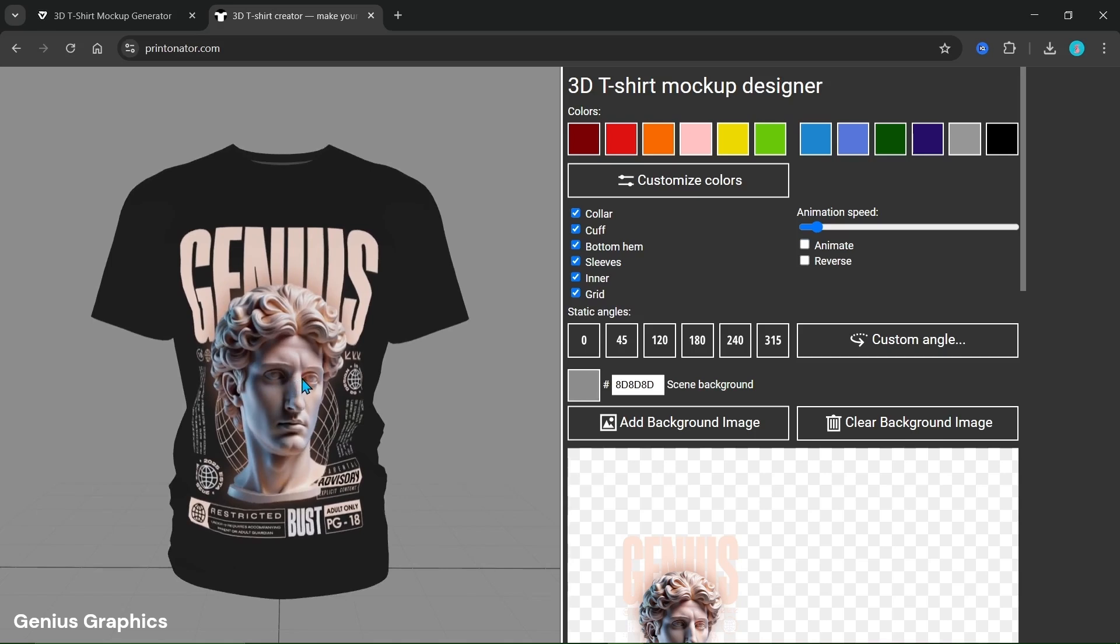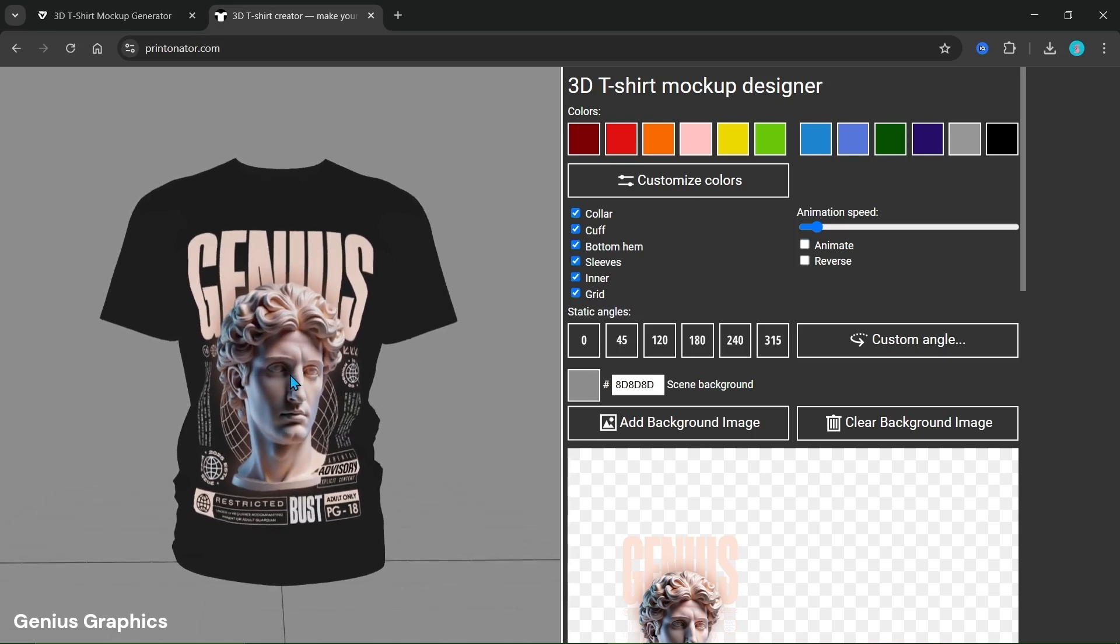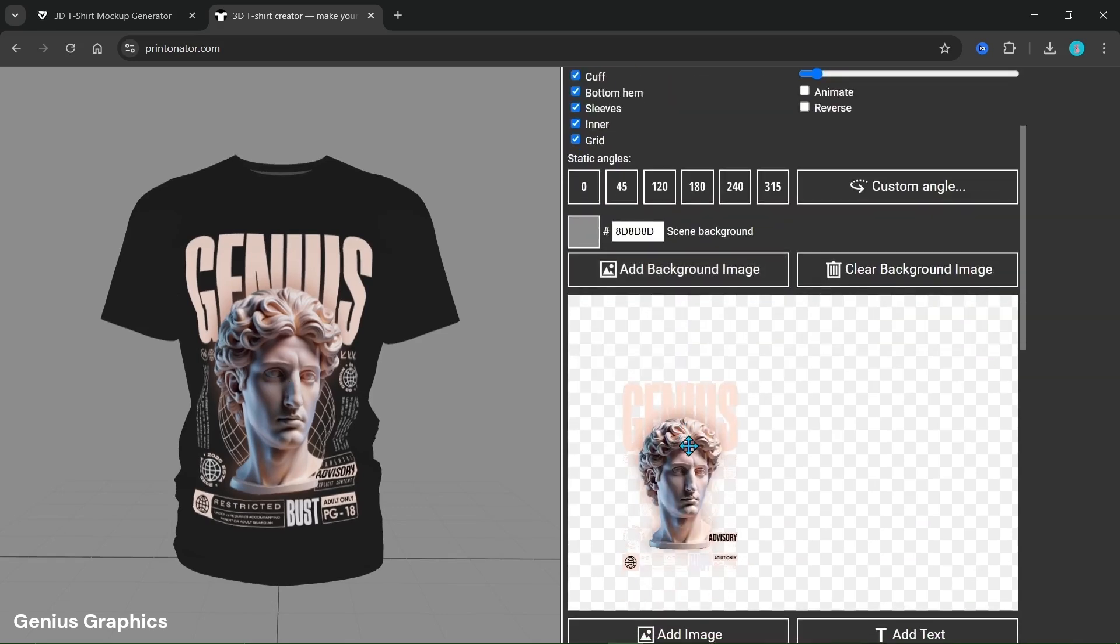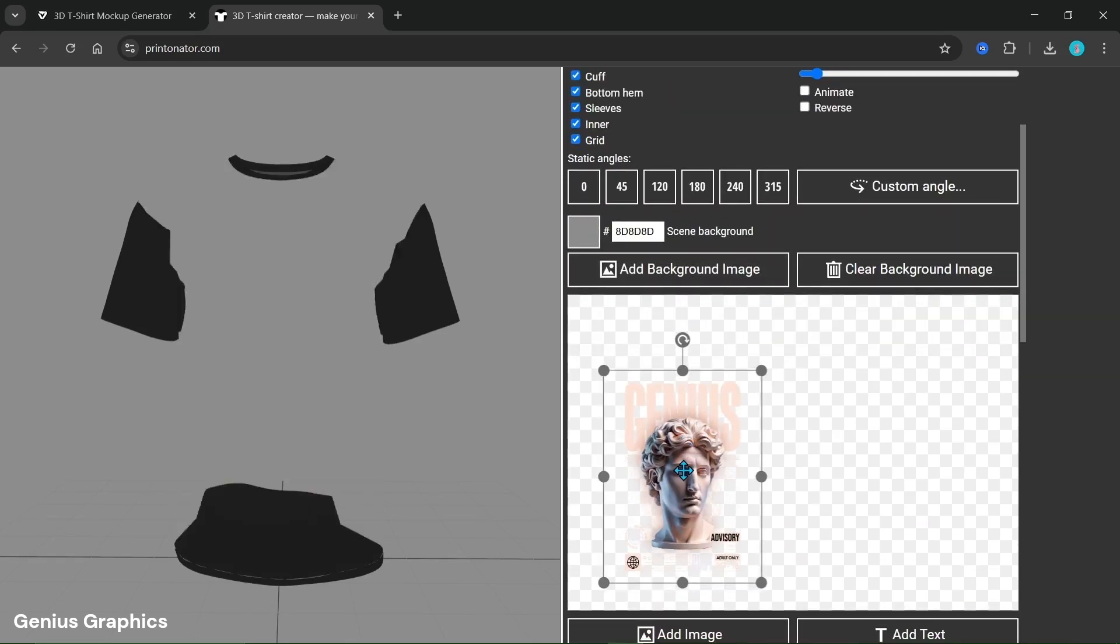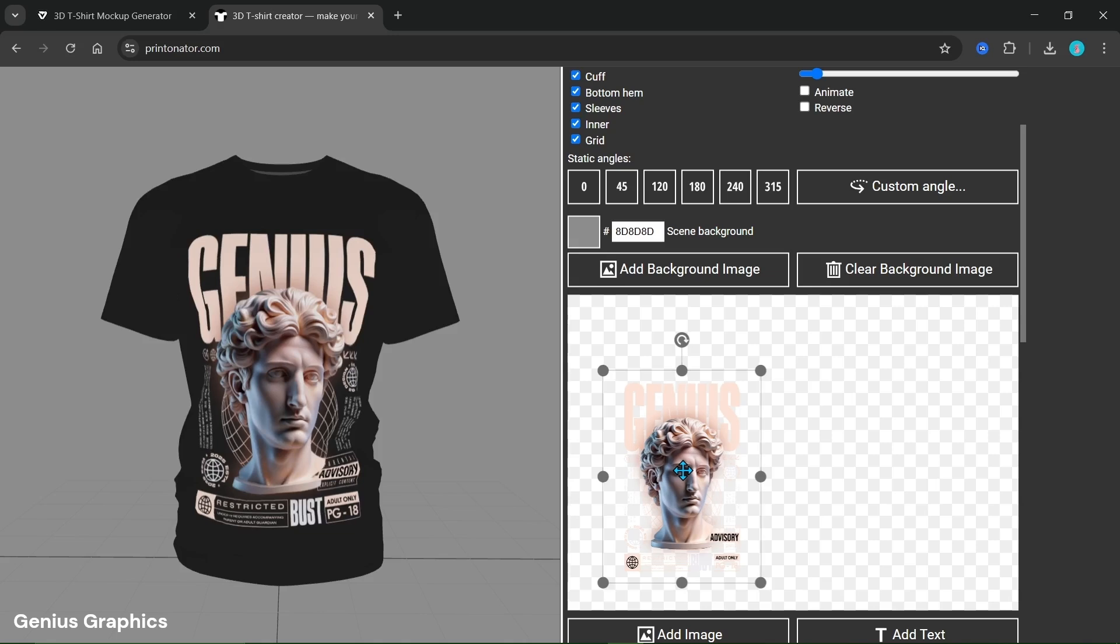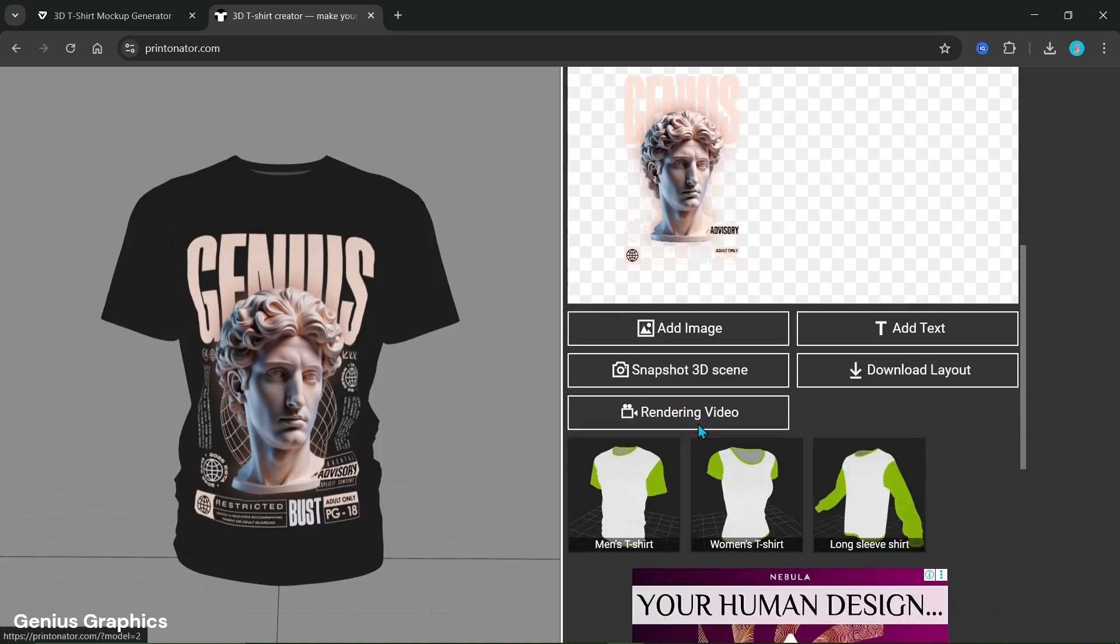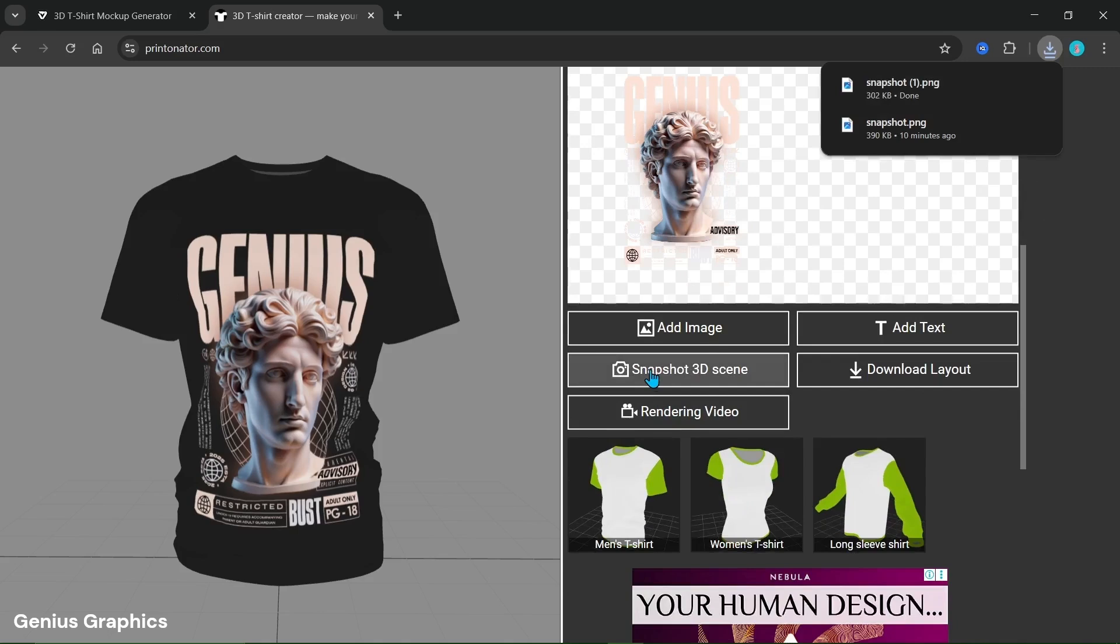Set the static angle and take a snapshot. Click on snapshot 3D scene to download it.